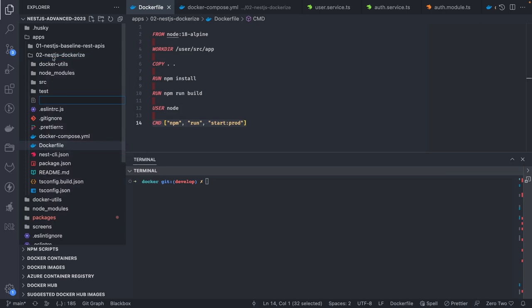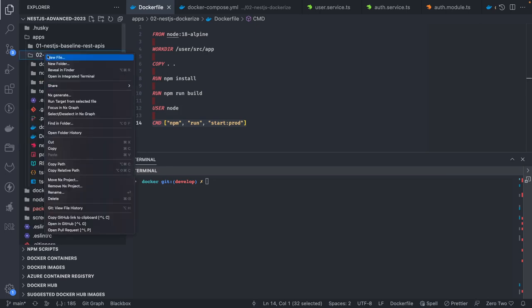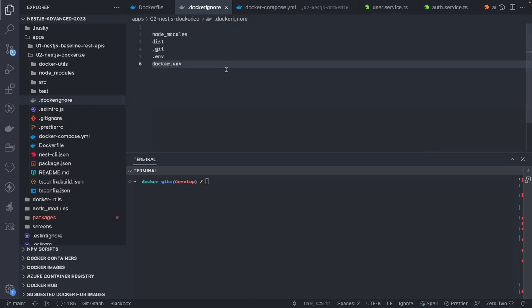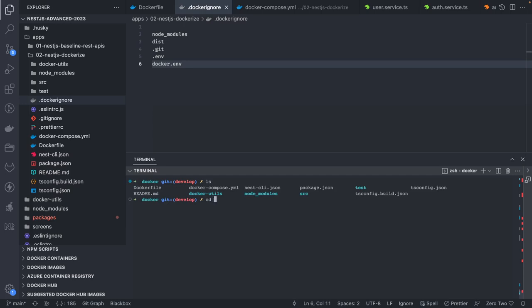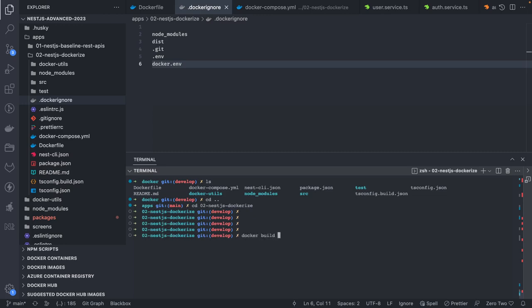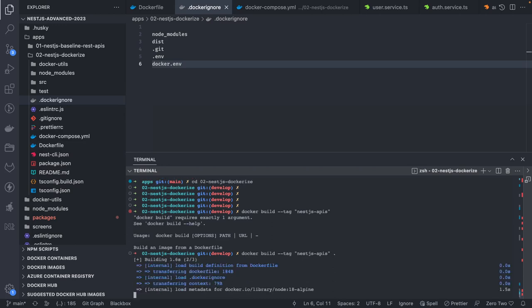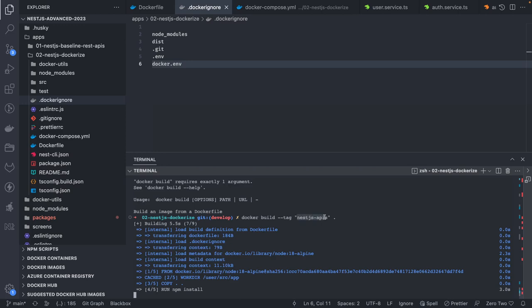We need to add a .dockerignore file to ignore certain files. Then to build the image, if I'm inside the directory I can simply run docker build with a tag — for example, tagging it as nestjs-apis. What it's going to do is build the Dockerfile in the current working directory and create a build with that tag name.